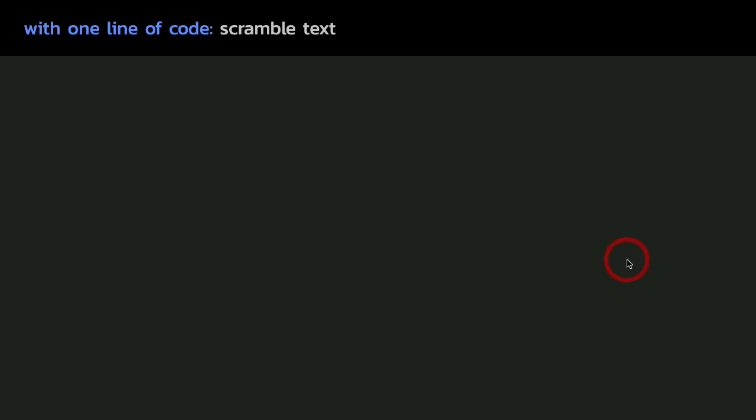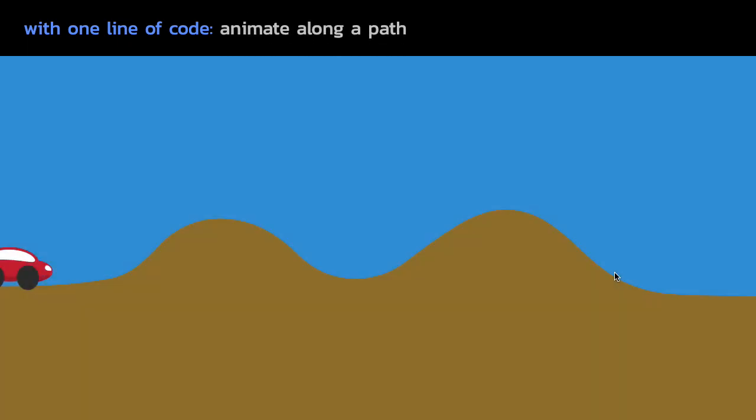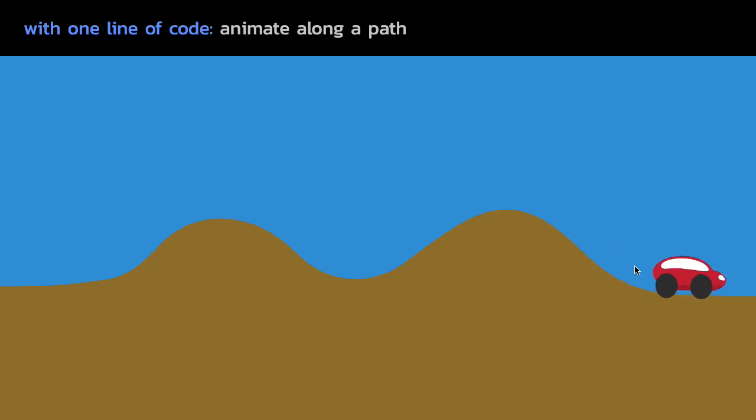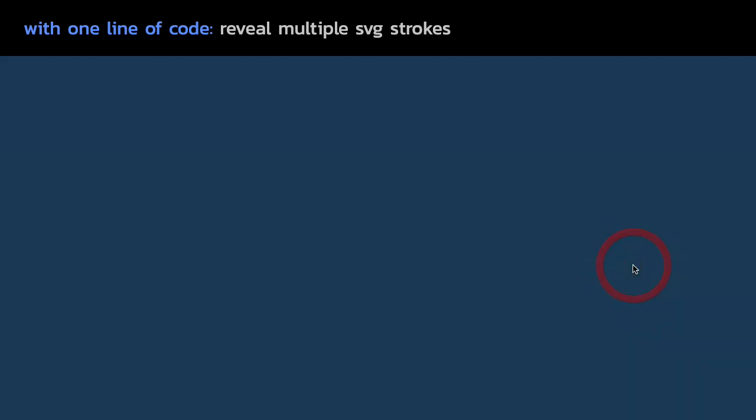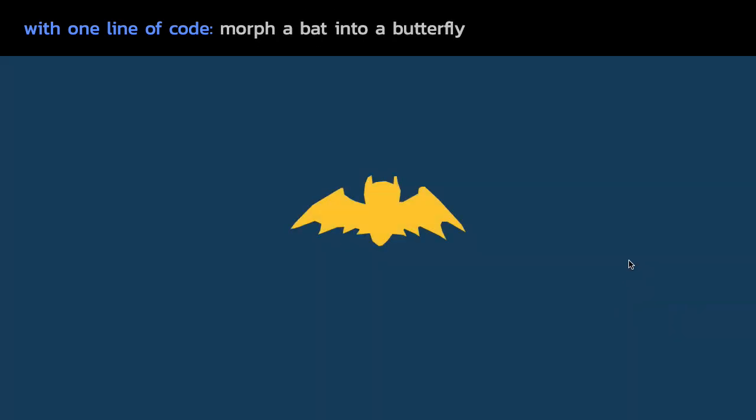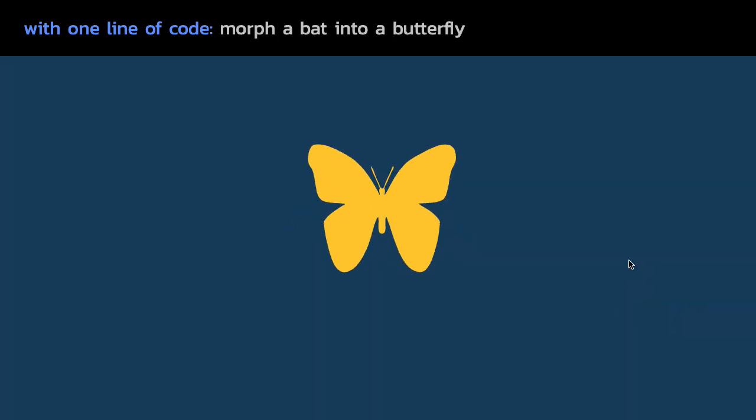Oh no, my password. We can also make something move along a path. Fun. And we can also reveal multiple SVG strokes. Sick. And just for kicks, how about we morph a bat into a butterfly. Whoa.